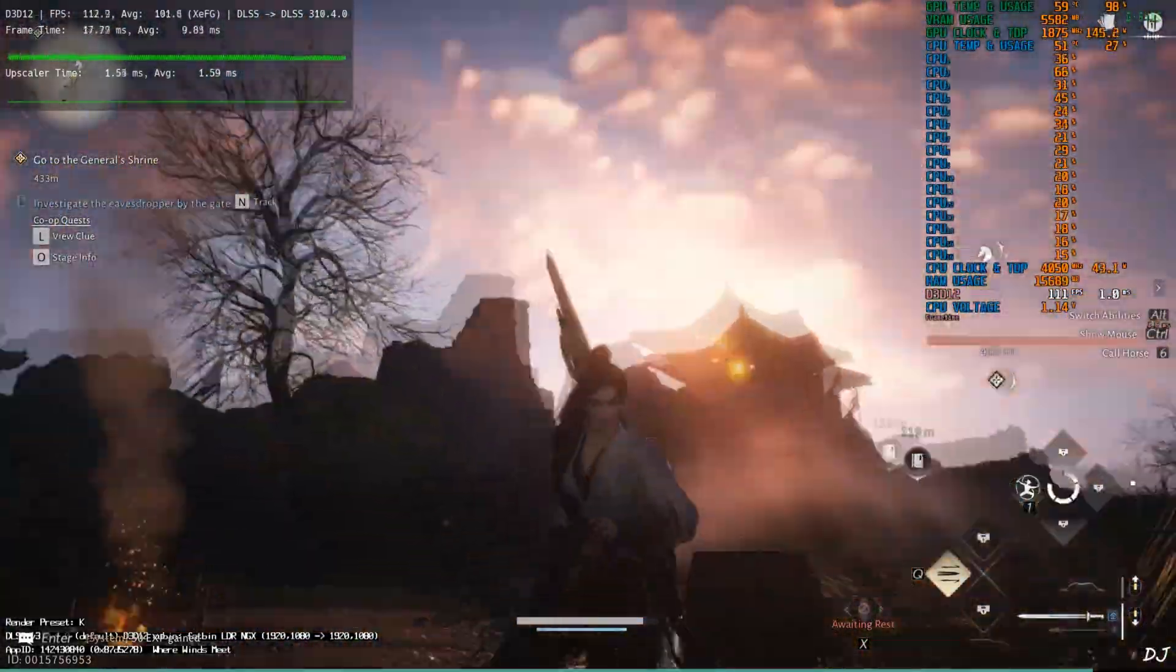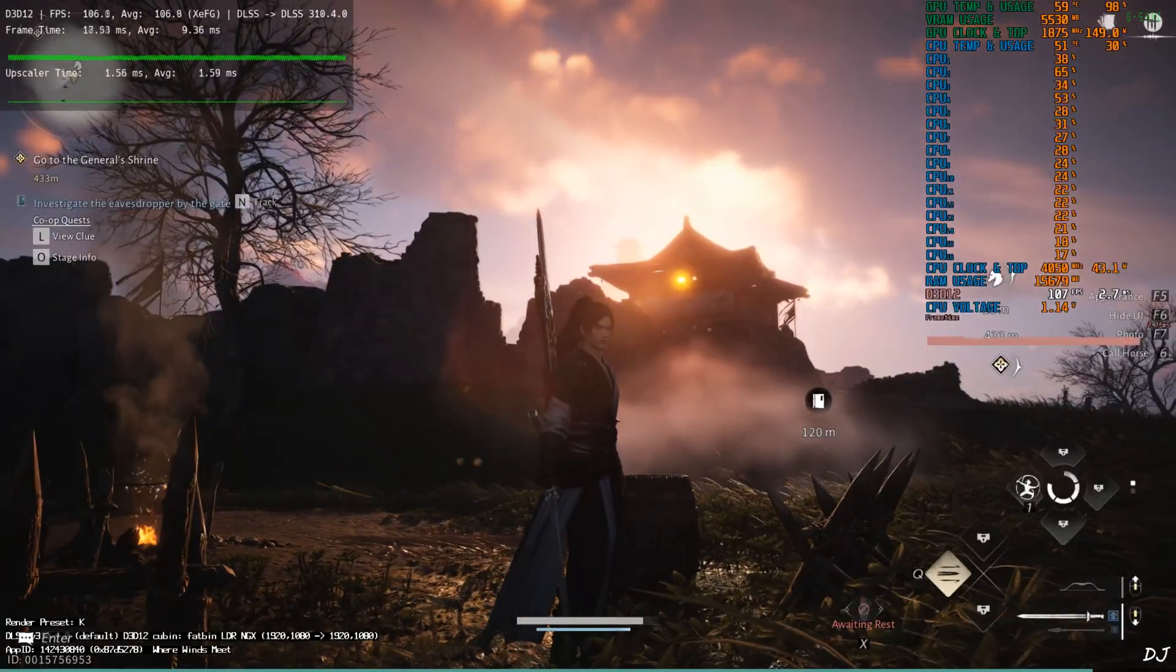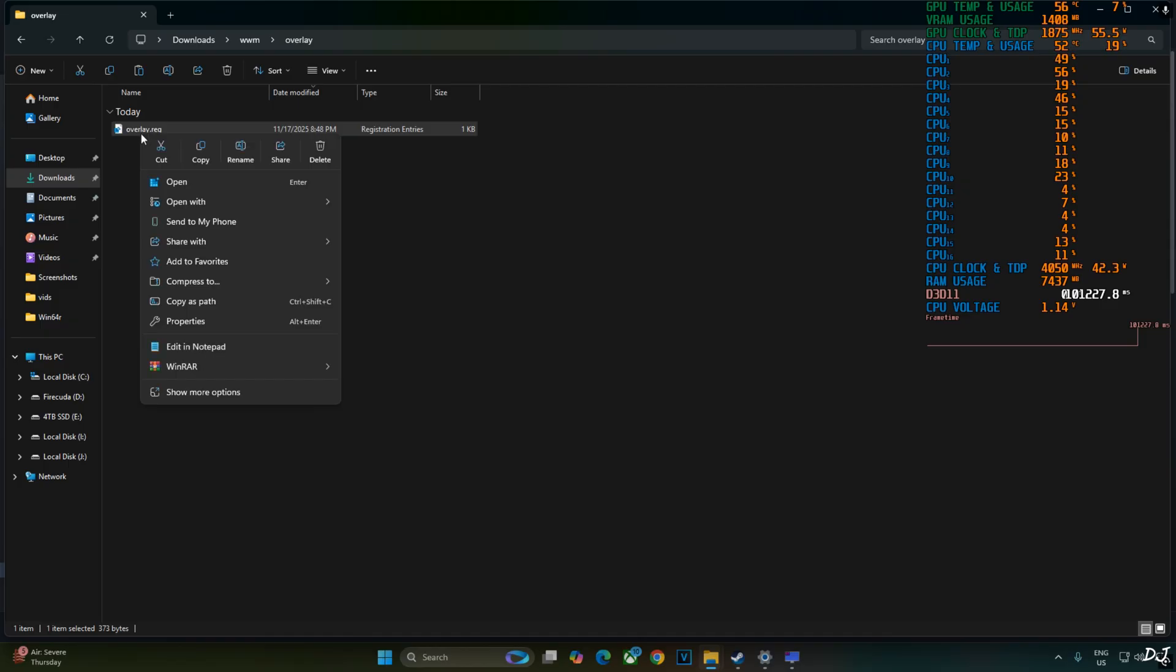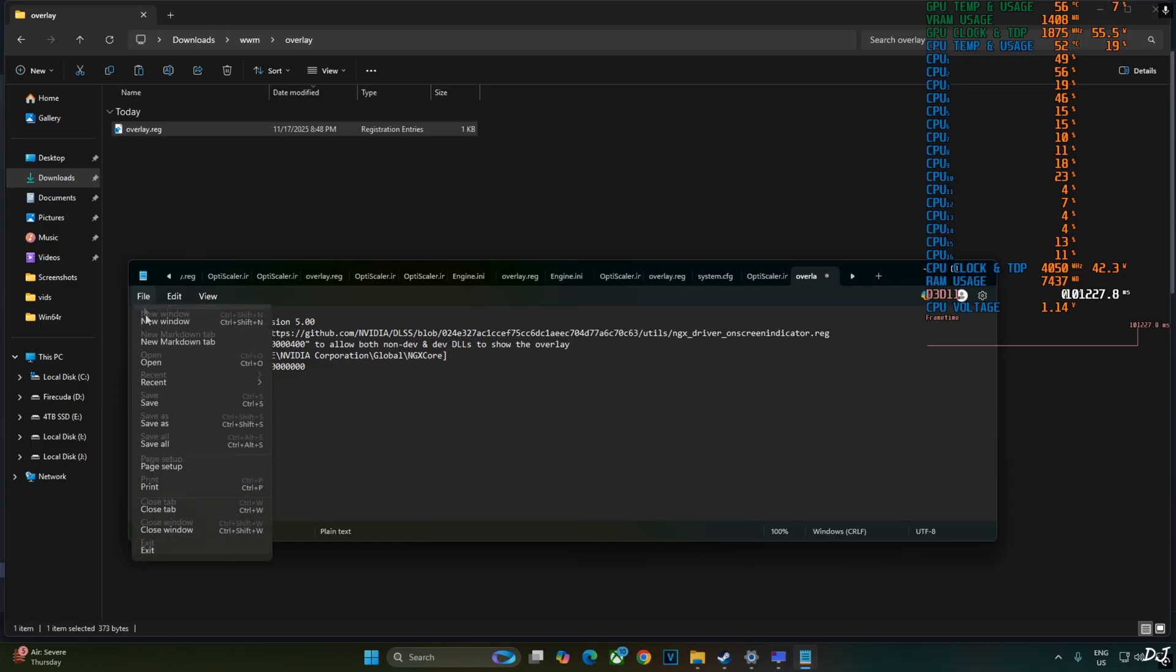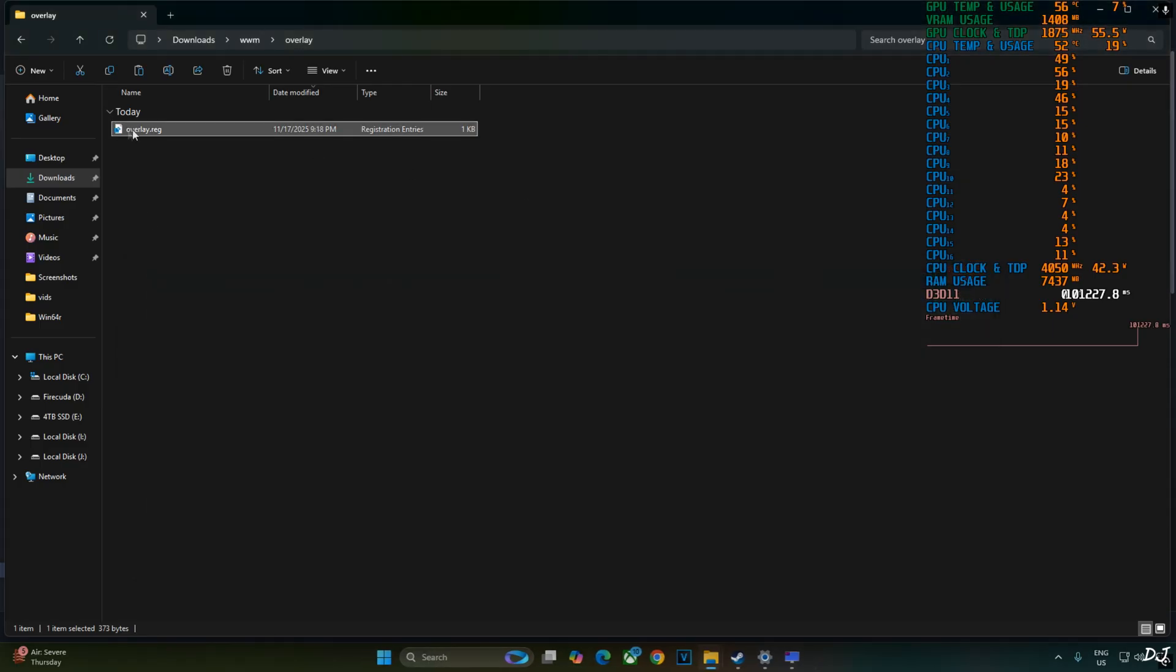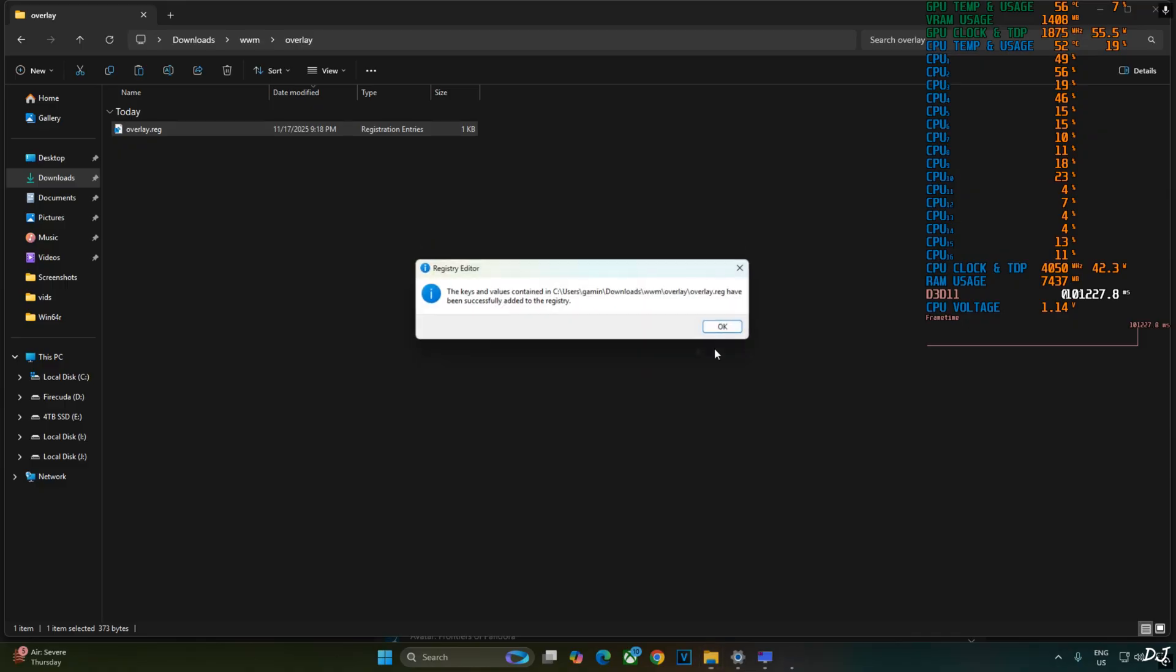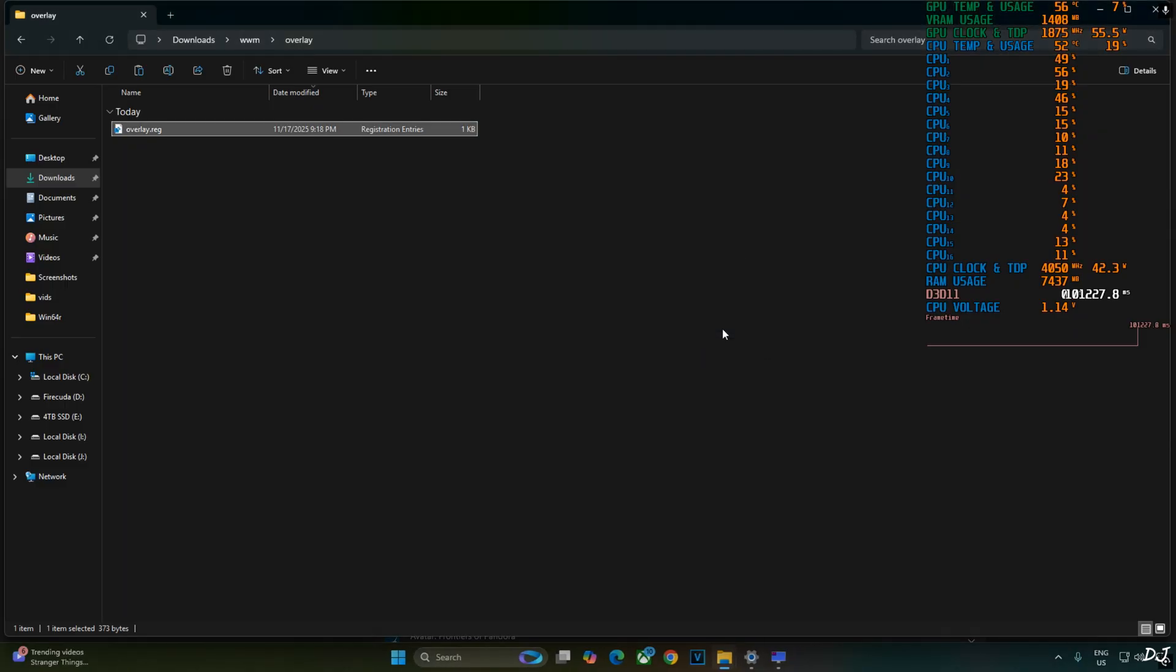Before ending the video, I'll show you how to disable DLSS debug overlay. Select overlay.reg file that we created earlier. Right-click. Open with notepad. Replace the number 4 here with 0. Click on file. Click on save. Close. Select the file. Right-click. Open. Yes. Okay. That's it for the video guys. I hope you find it useful. Thanks for watching and have a nice day.